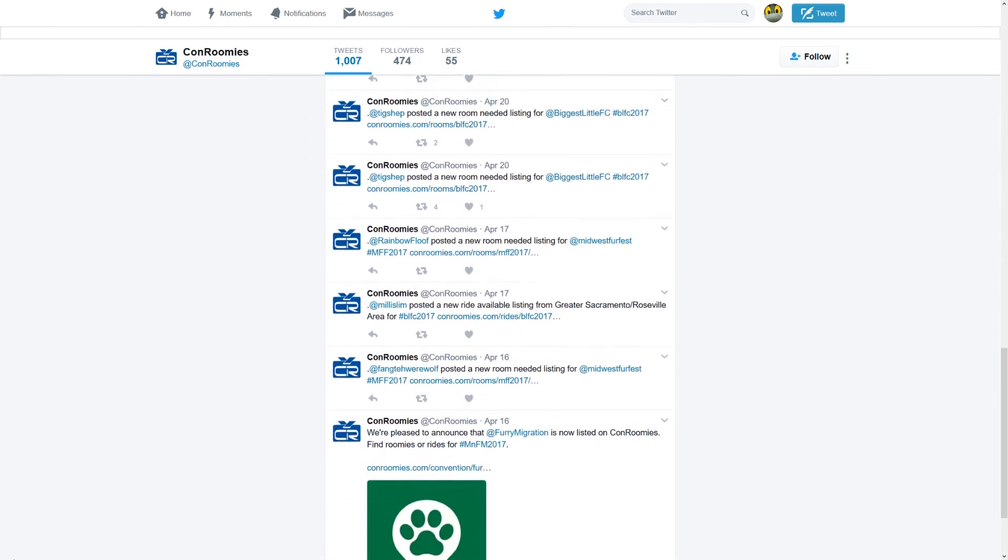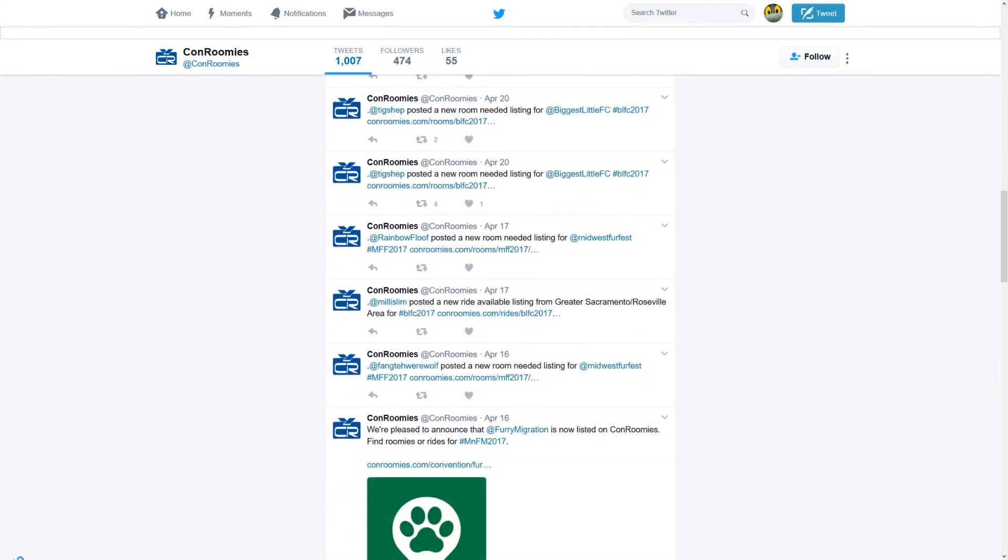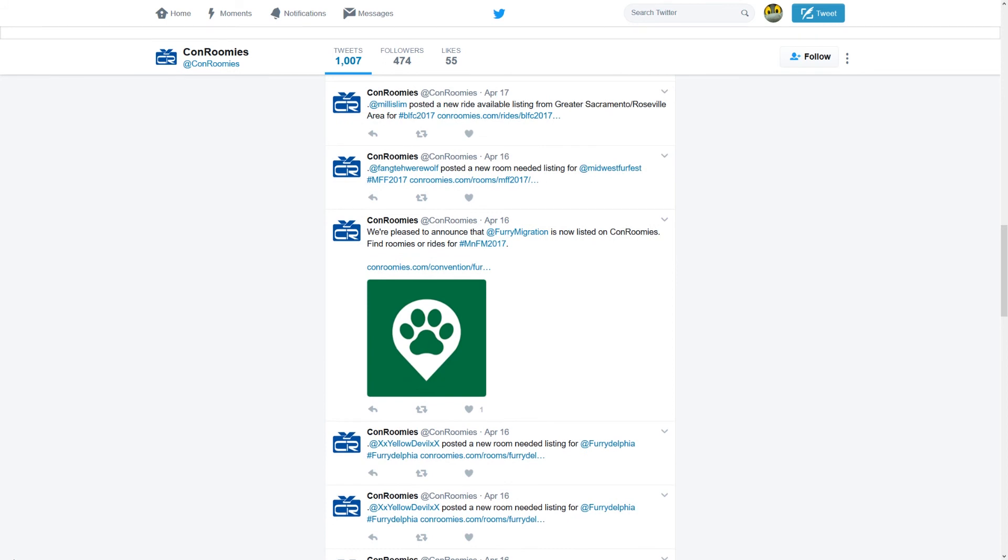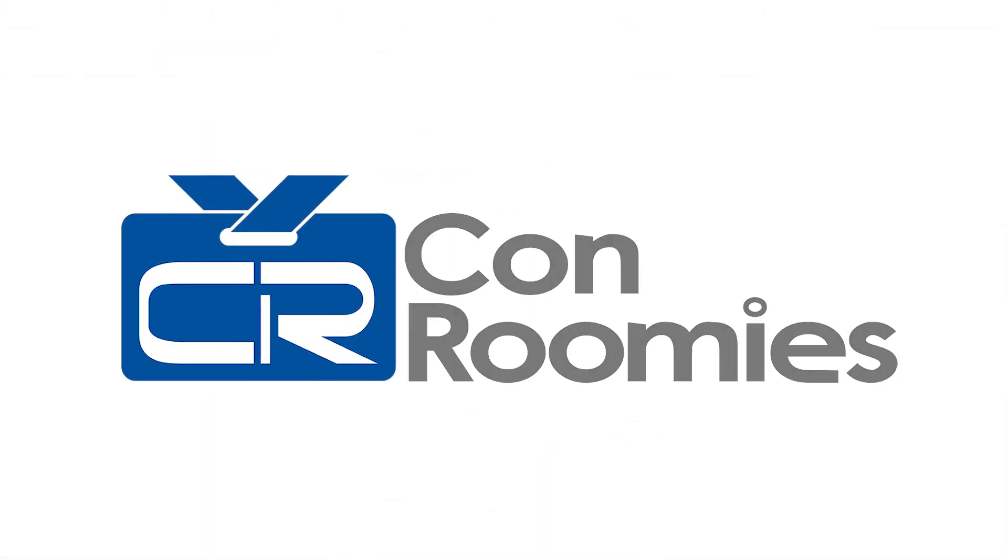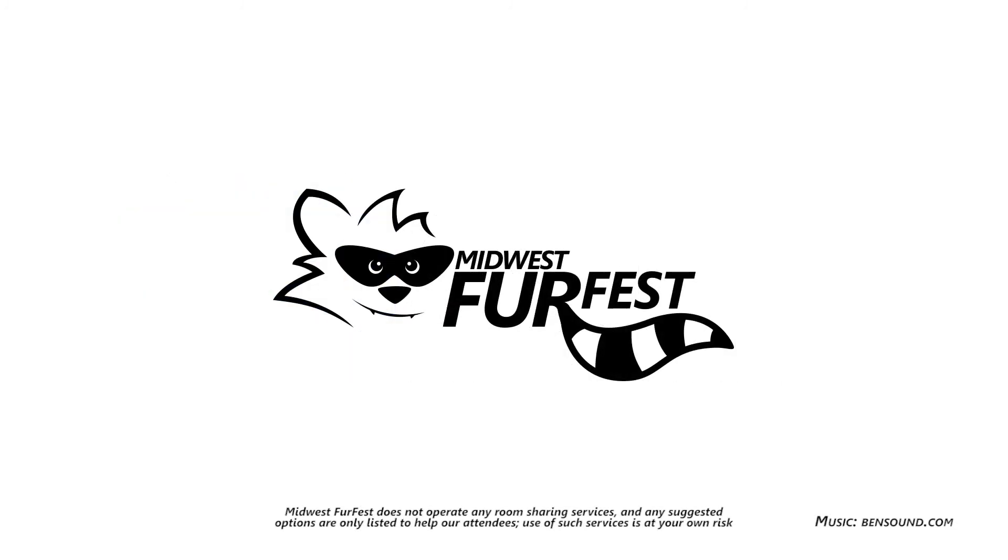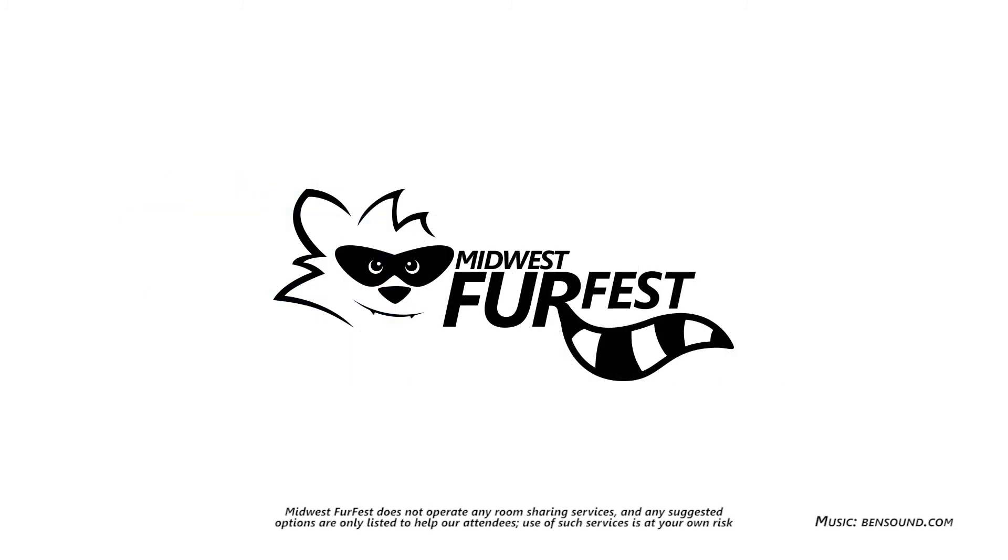Be sure to follow @ConRoomies to keep track of any new listings. The service is free and easy to use, and we hope it makes your room sharing process just a little easier. Thanks for watching, and we can't wait to see you at Midwest FurFest!